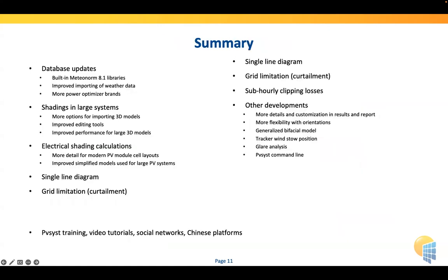To summarize, I've covered the topics mentioned. We are also trying to improve user support — we have training sessions, now transformed to online training you can book regularly. We are producing a lot of video tutorials which are very well used. We are trying to advertise these tutorials on social networks and also on Chinese platforms, as we have observed more and more users in China. So this was the overview of what we are working on — thank you for your attention.